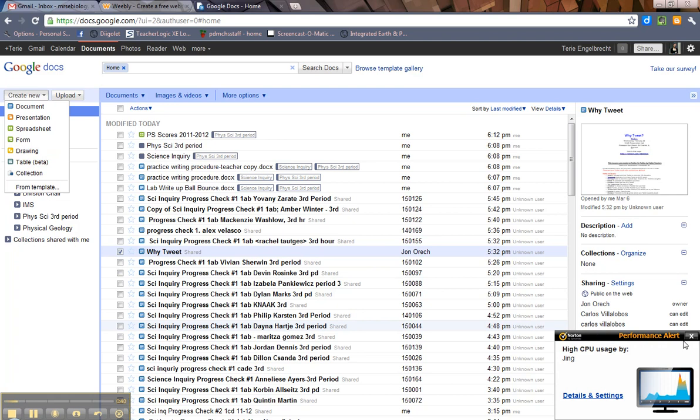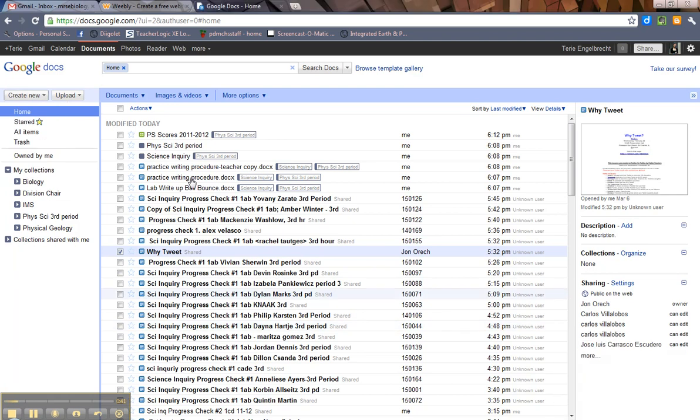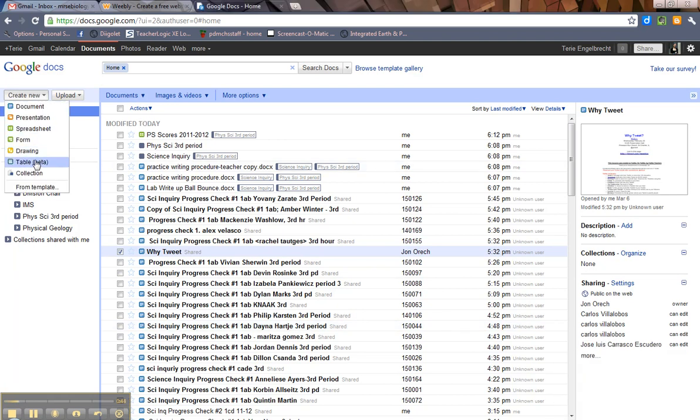These were in beta for a while but now they just came out so everyone can use them. Tables are fusion tables and they are a collaborative way of gathering data. Probably math and science would be all about using those. And then collections which are Google's terms for folders.